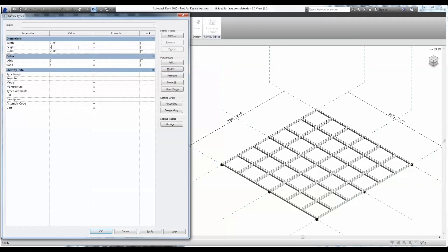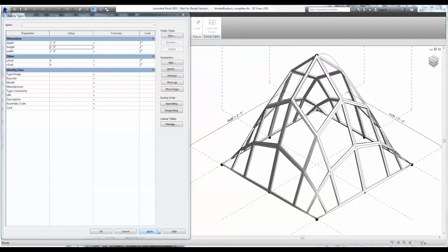Hey everyone, this is Pete here at BimSmith, and today I want to talk to you about adaptive components.